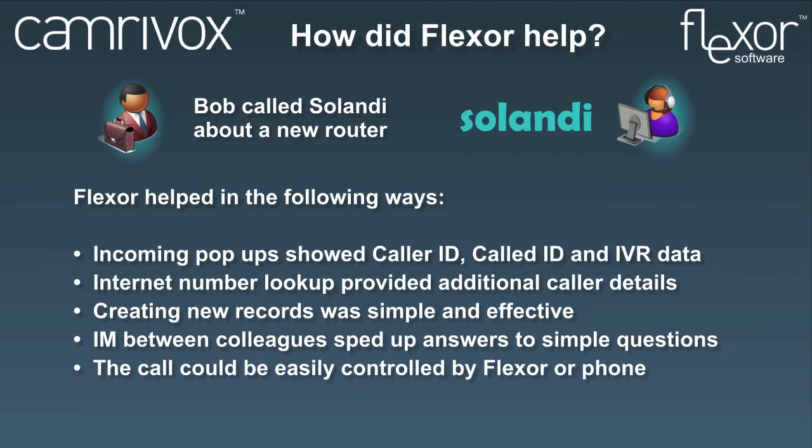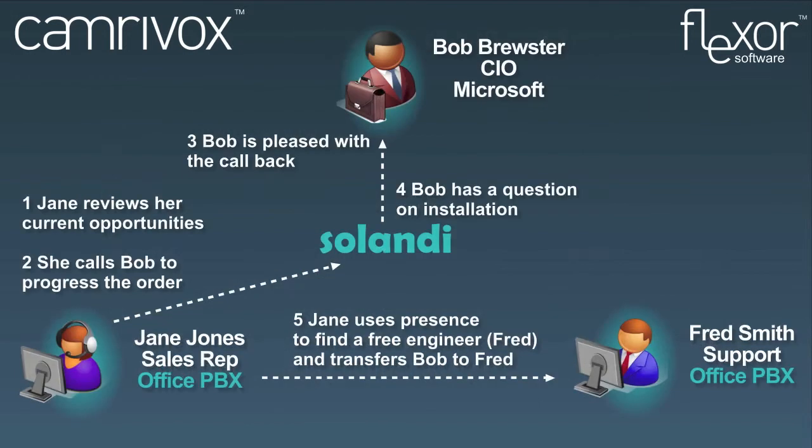In a moment, we're going to see Jane using Flexor to make an outbound call. The next day, Jane is going through her list of current leads and calls Bob back using click to dial. She collects feedback from Bob and is also going to need to transfer Bob to a support engineer to answer a technical question.